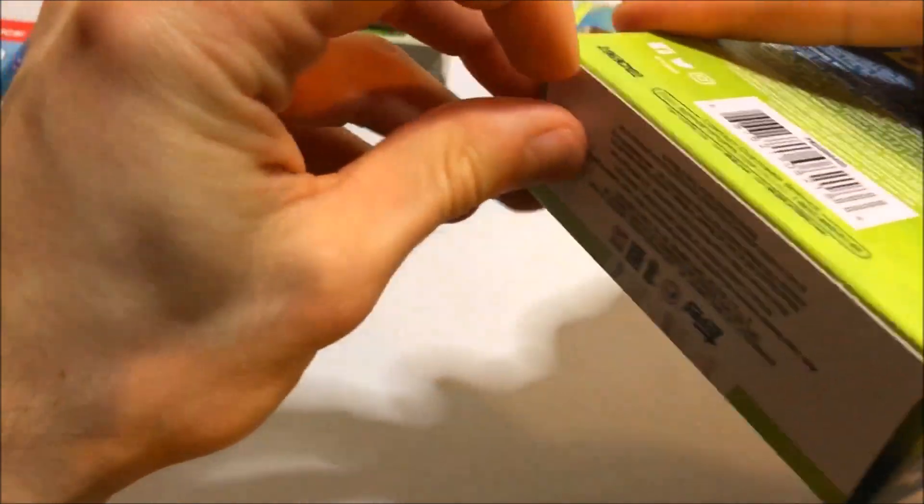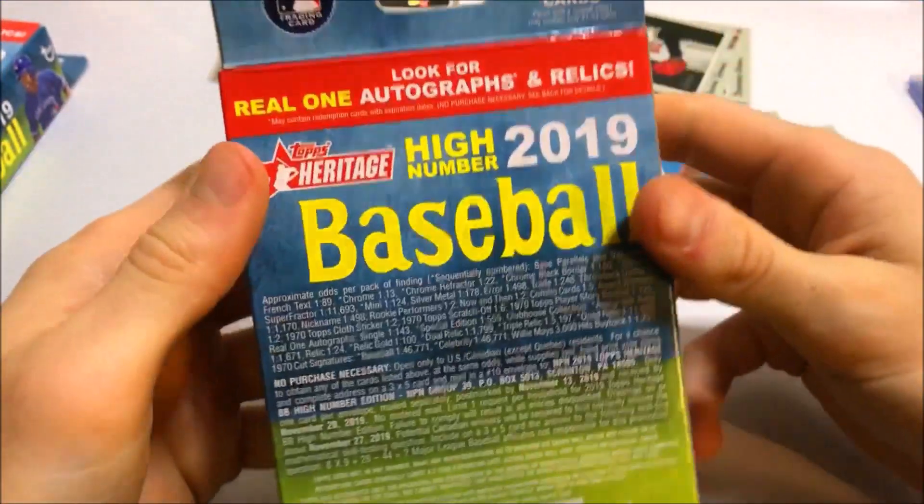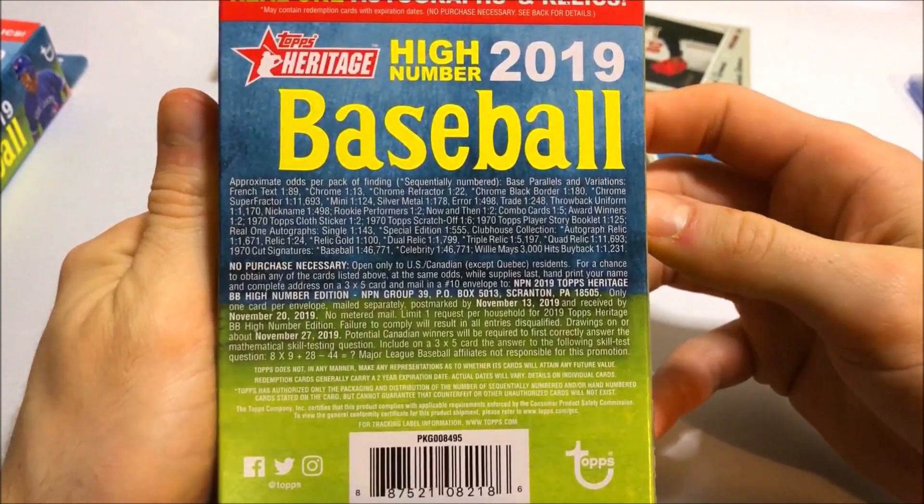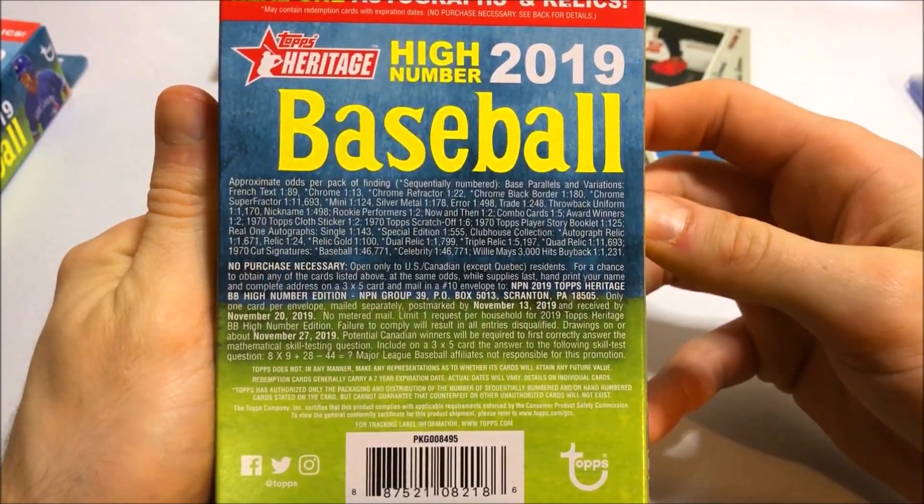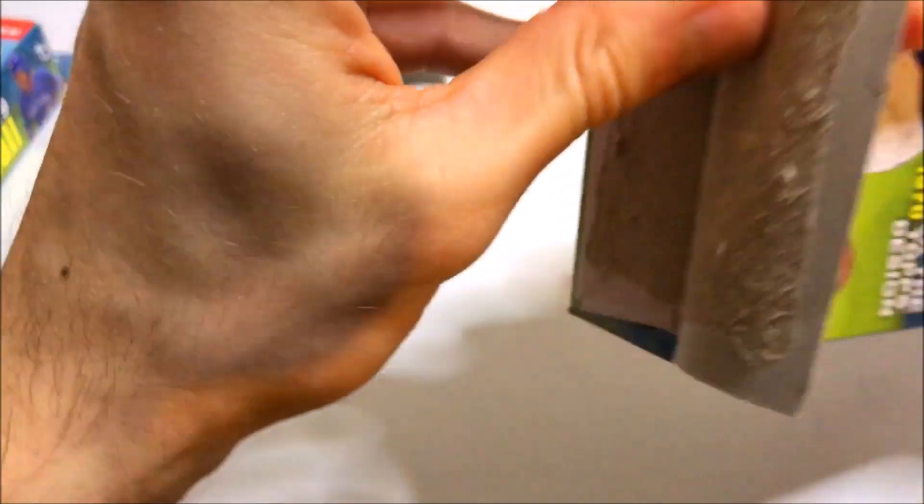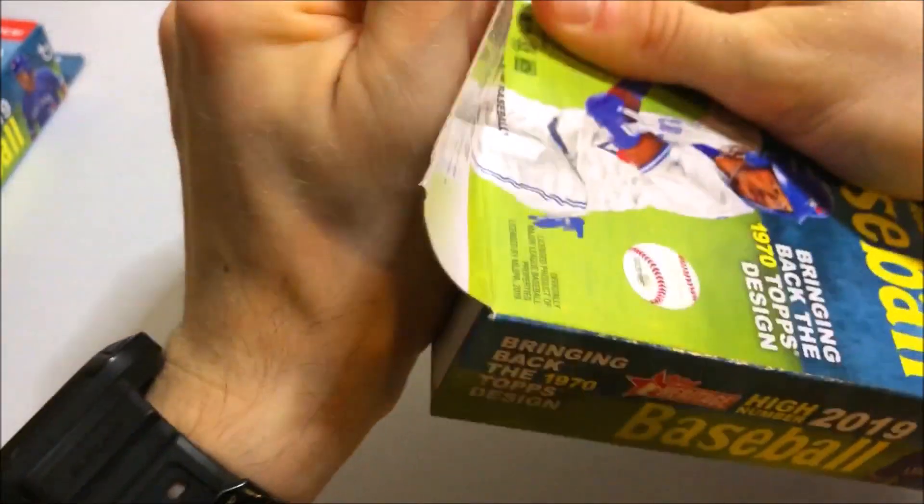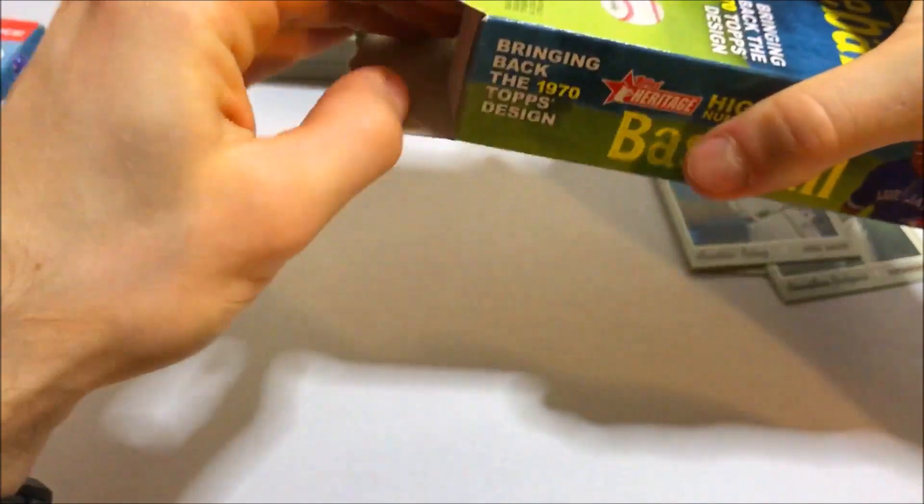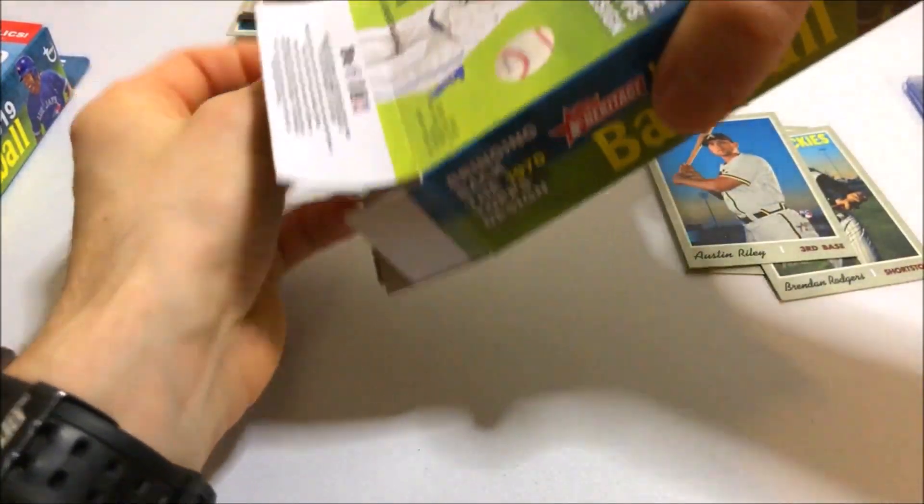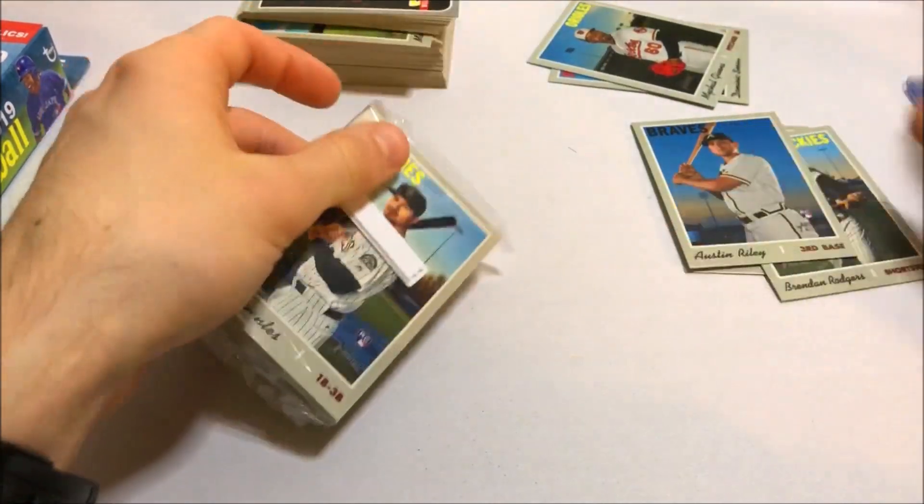I think the cloth cards are 1 in 2. Let me show the odds real quick for you guys. If you want to take a pause and take a look at that. As well as the no purchase necessary. I think they are 1 in 2. So very common. But we're killing it. Getting some big names. So we're on to our third one.